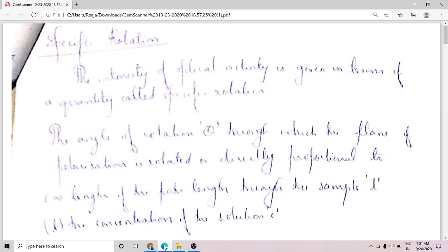What is meant by optical activity? When a beam of plane polarized light is passed through certain substances, its plane of polarization gets rotated through a certain angle, and this phenomenon is called optical activity. Substances which are capable of rotating the plane of polarization of plane polarized light are called optically active substances.